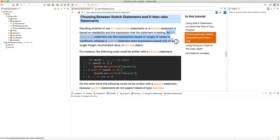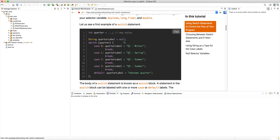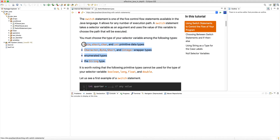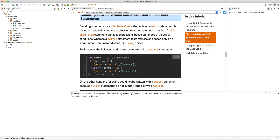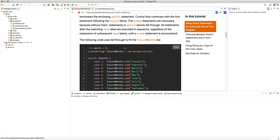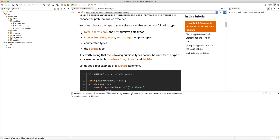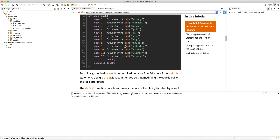An if-else statement can test expressions based on ranges of values or conditions, whereas a switch statement tests expressions based on only a single integer, enumerated value, or String object. The restriction on switch is the types you're allowed to switch on — you cannot switch on a floating point or a 64-bit long, only up to 32-bit integers or Strings. These types are immutable: raw primitives are immutable, enums are immutable, and Strings are immutable.